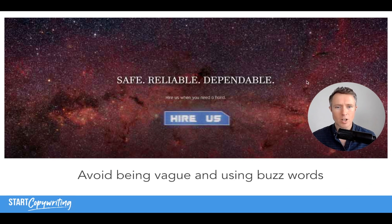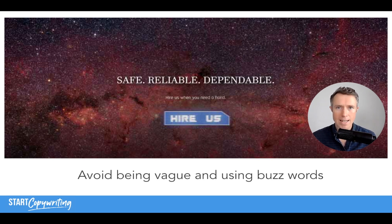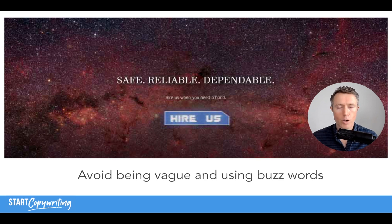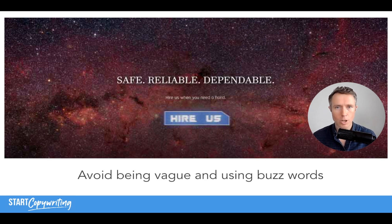Here's another example of a headline: 'Safe, reliable, dependable — hire us when you need a hand.' Any guesses for what this headline is about? I have no idea. That's because it makes the mistake of being vague, using buzzwords, and having absolutely no clarity of message. No one knows what this website is about, so we're unlikely to hire this company for whatever it is they do. Avoid being vague, avoid using buzzwords without context. You need to add context so people know what you're talking about.